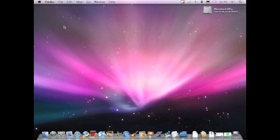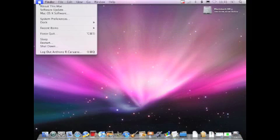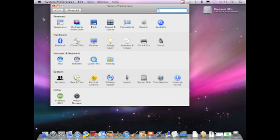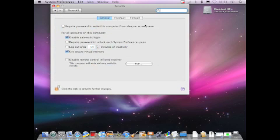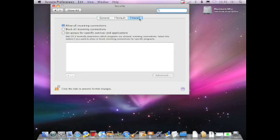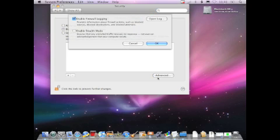This time we're going to go into System Preferences on the Mac, go into the Security tab under System Preferences, and enable the firewall. We're going to block all incoming connections, and then using the Advanced feature, we're going to enable Stealth Mode, which will make us invisible.